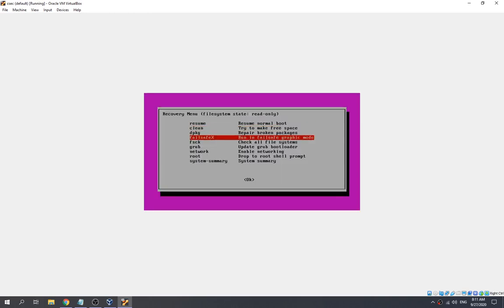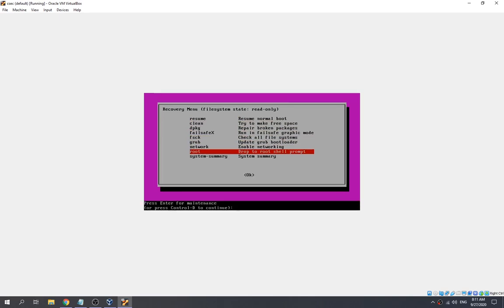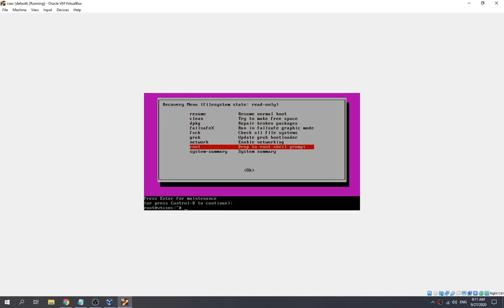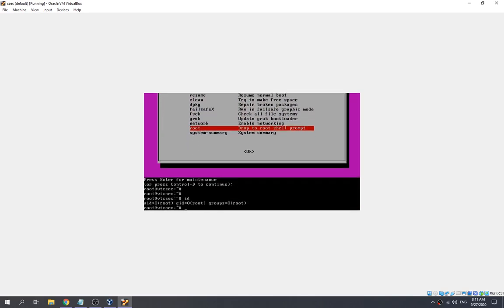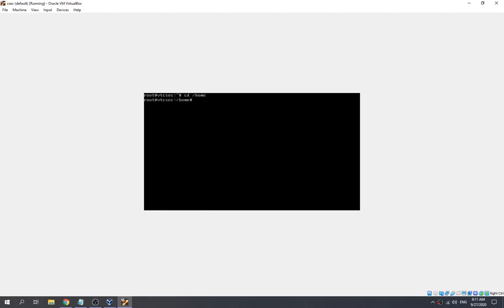Then we need to go to 'drop to root shell prompt' and press Enter. Now we are in root.